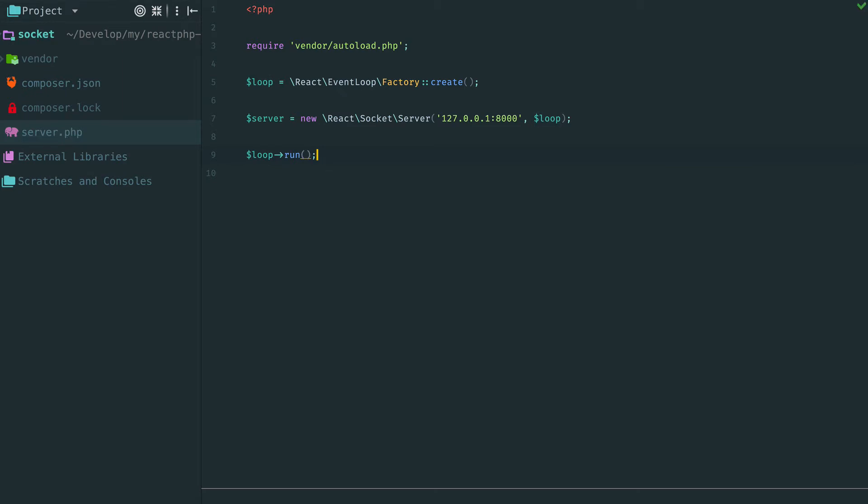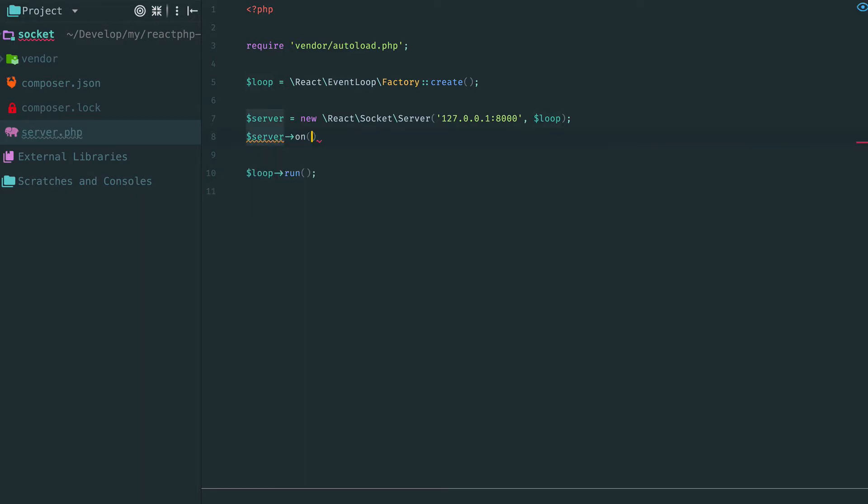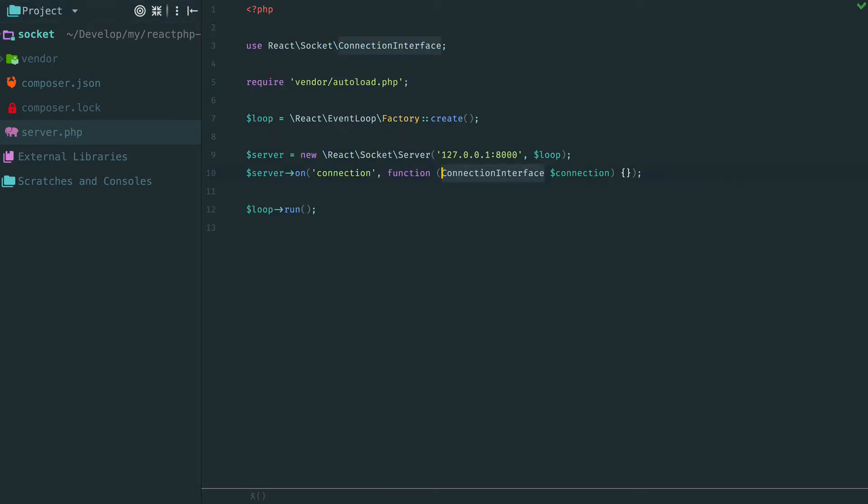Our socket is an event emitter. That means that we can attach handlers for certain events and perform actions when these events occur. For example, when a new connection arrives to the server, the server fires connection event. And a handler for this event accepts an instance of the incoming connection.